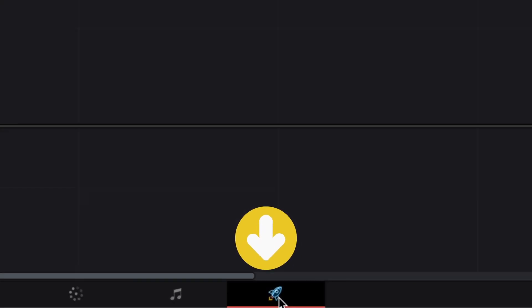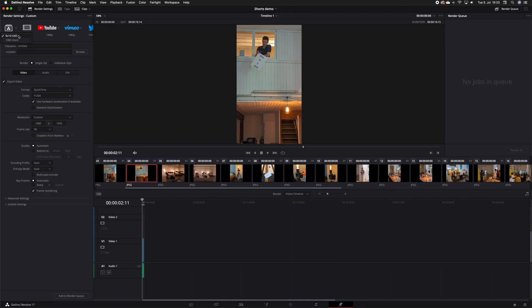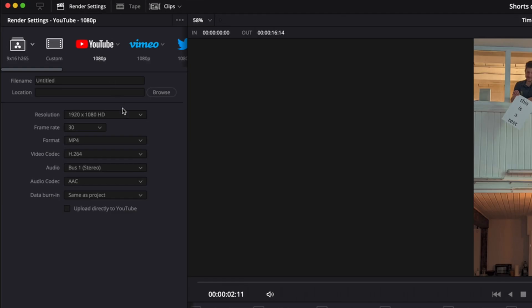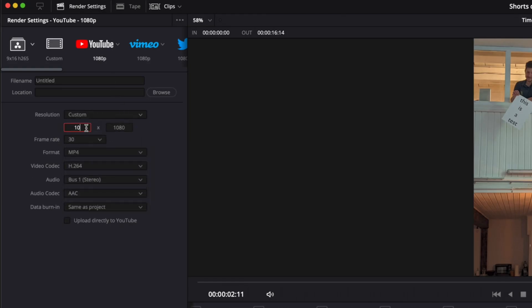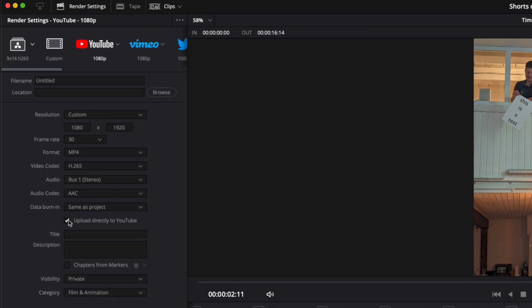Head on over to the Deliver tab. I already have a preset for shorts, but let's make it from scratch. Simply start with the YouTube preset, set the resolution to 1080 by 1920 — like the timeline we just edited. Make sure the frame rate is set to 30 frames in this case. And I've been exporting in H.265 for better compression, but H.264 is probably fine as well for shorts.